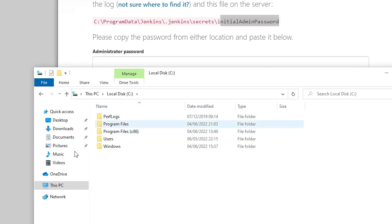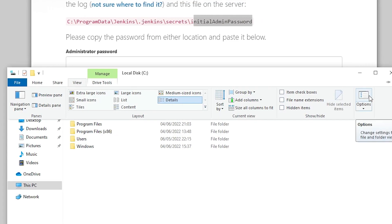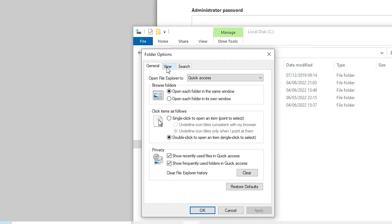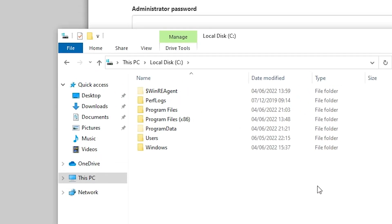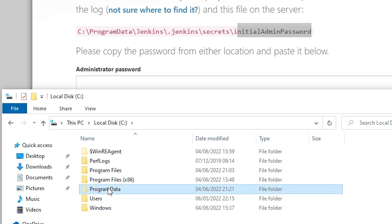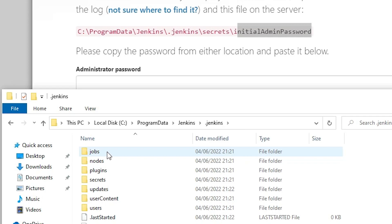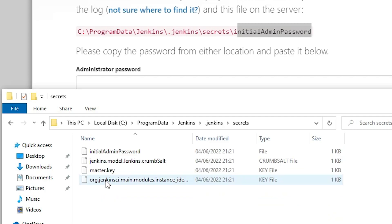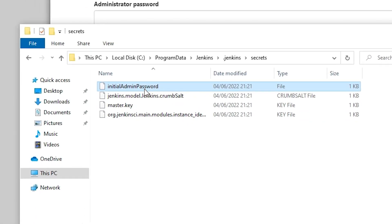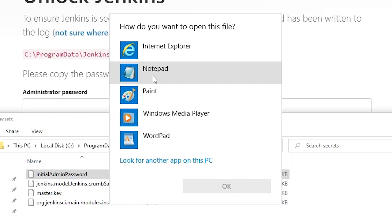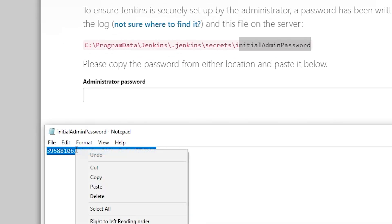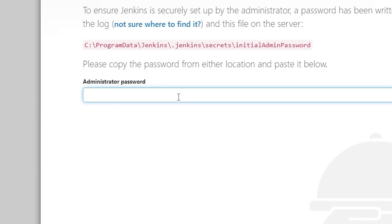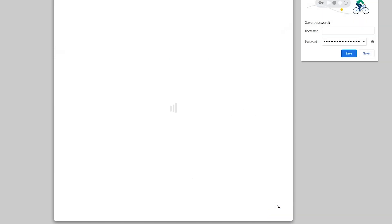In the C drive, ProgramData is hidden by default. Go to View, then Options, then the View tab, and select 'Show hidden files, folders, and drives.' Click Apply and OK. Now ProgramData is visible — open it, find the Jenkins folder, then .jenkins, then secrets, then the 'initialAdminPassword' file. Right-click, open with Notepad, copy the password, paste it into the Jenkins unlock field, and click Continue.